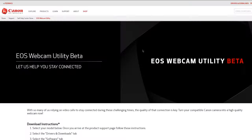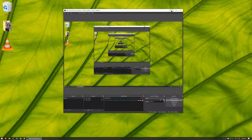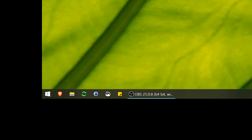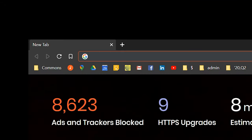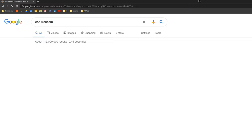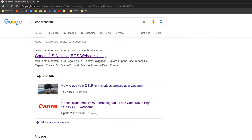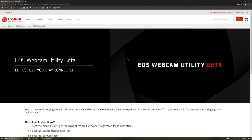Two optional things I also recommend having are a tripod and spare camera batteries. For this easy solution, we're going to use Canon's freshly created EOS Webcam Utility. Open your web browser and search EOS Webcam Utility.